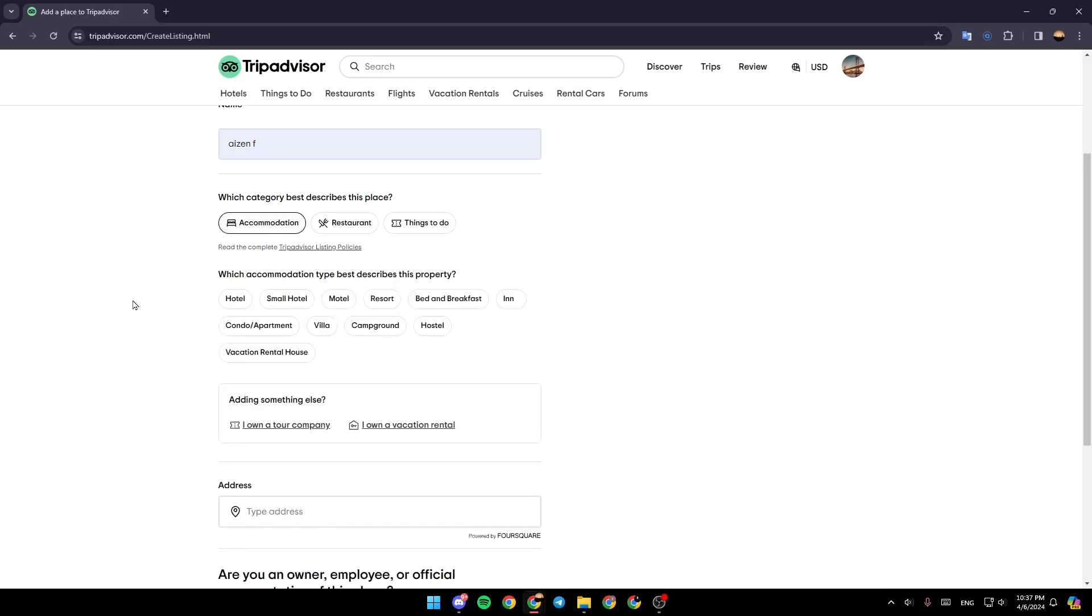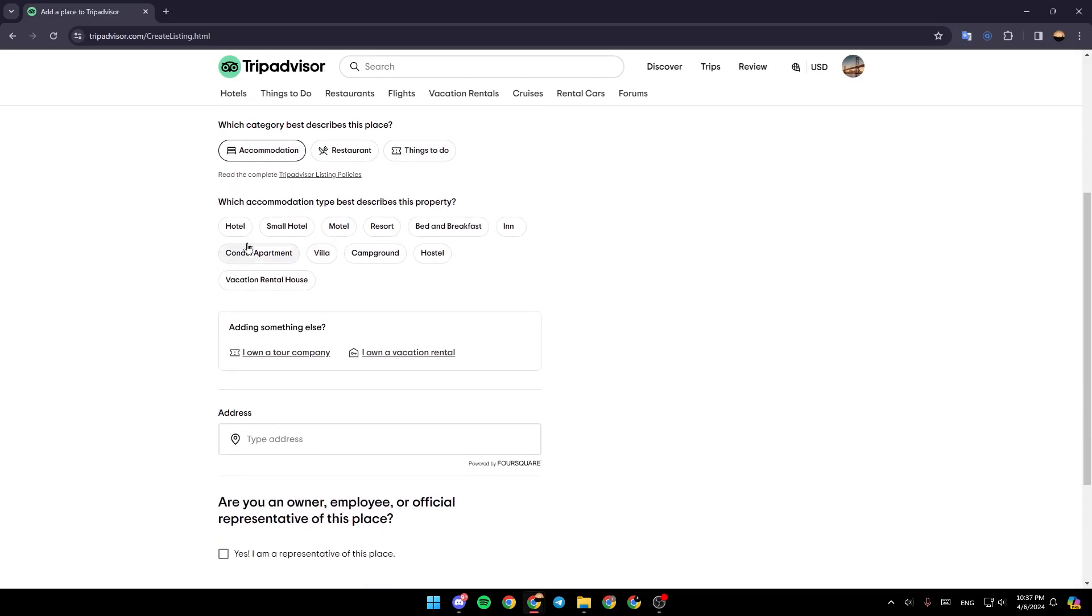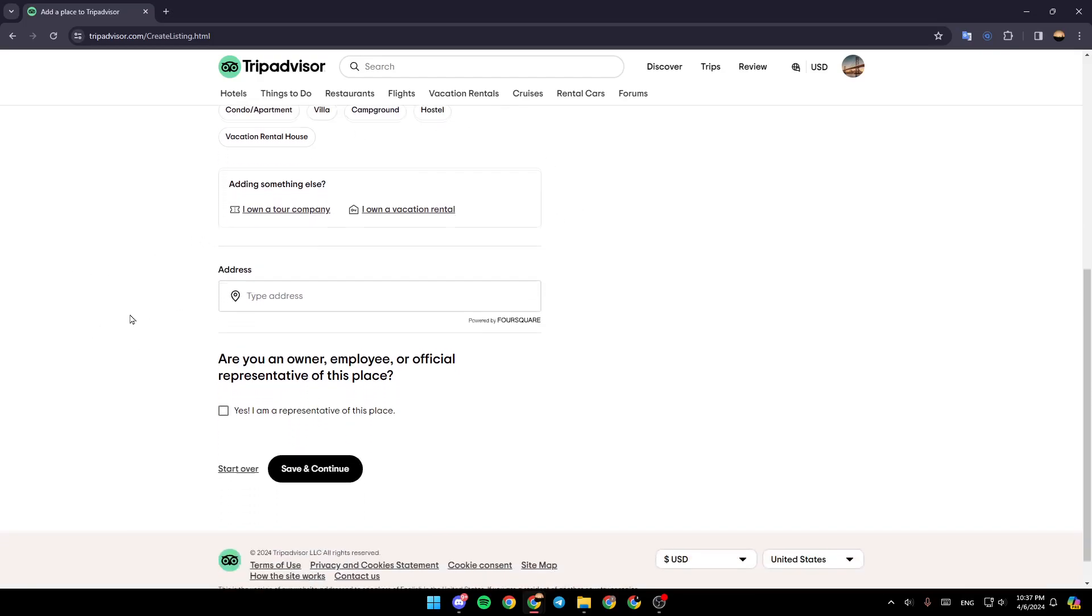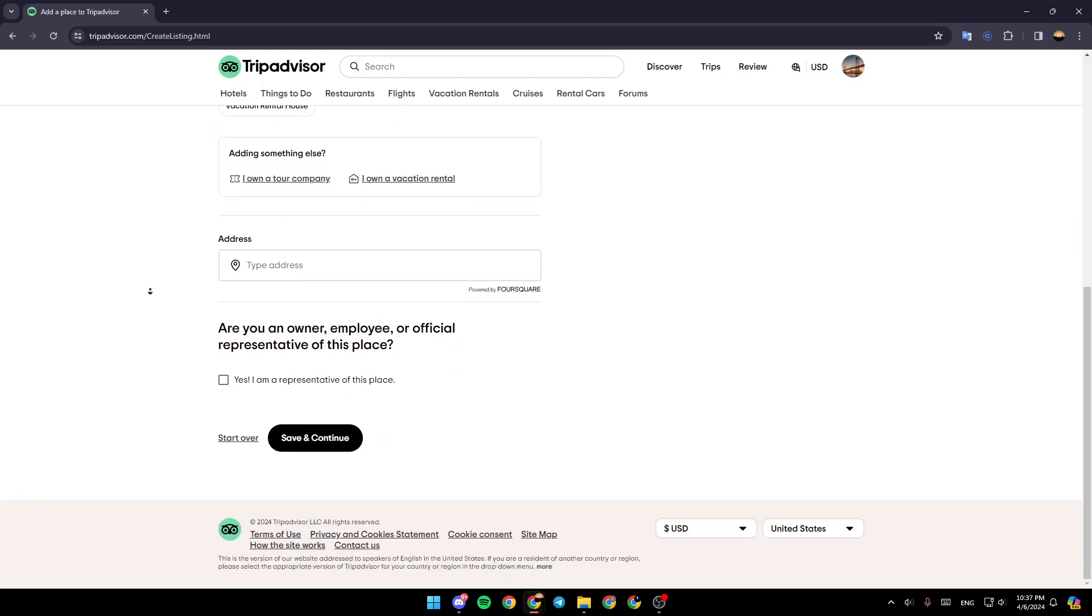Then choose which accommodation type best describes this property. For example, I'm going to choose this one. You can add additional information like owning a tour company or a vacation rental.